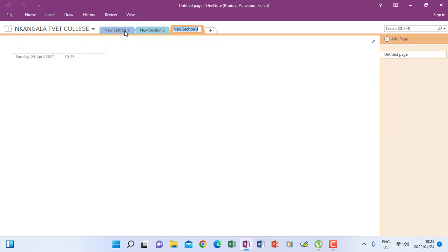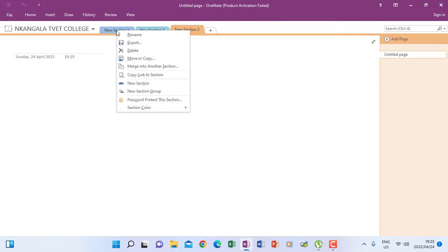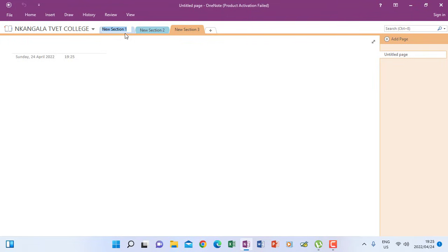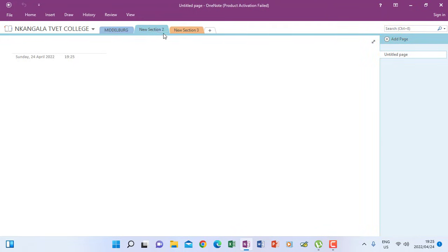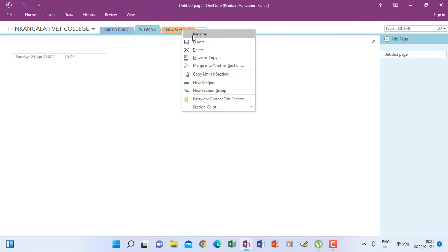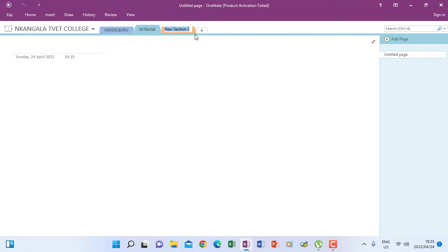So now this section, we have to rename it to section one. I can right click on it and go to rename. So then I can give it a name. Let me just give it Middelburg. And then if I go to section two, right click rename. Maybe I say Witbank. And then I go to section three, right click rename. And then I can say CN Mahlangu.